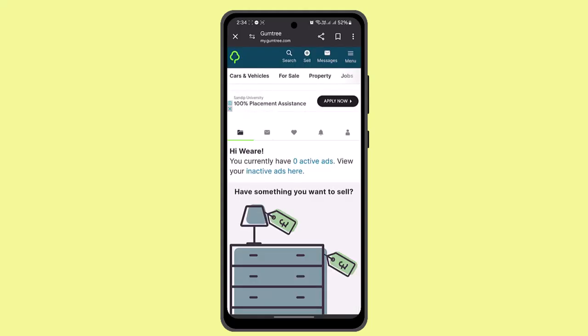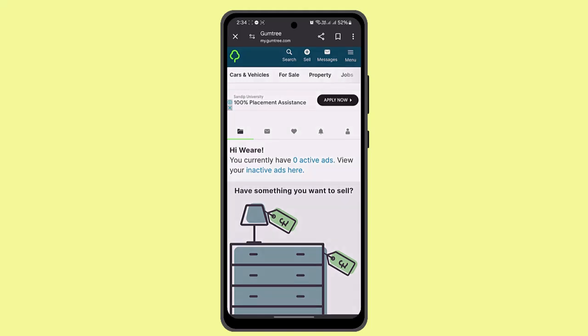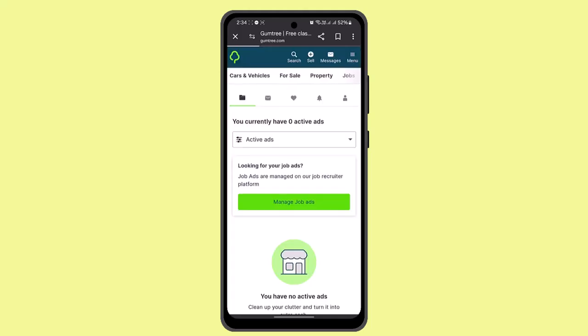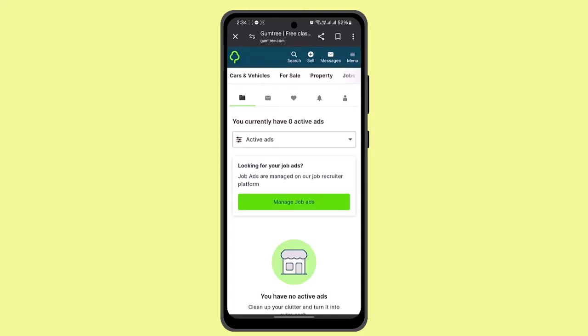As you can see, I'm successfully logged in. Now, to add a post, press the menu bar from the top right and then go to manage my ads.